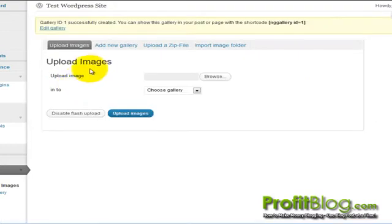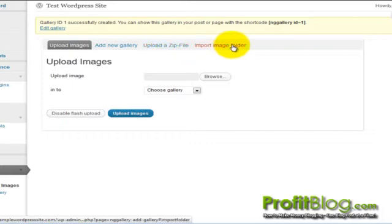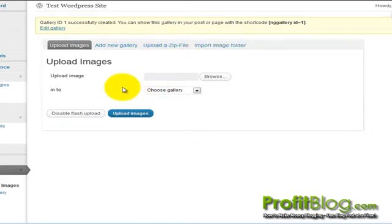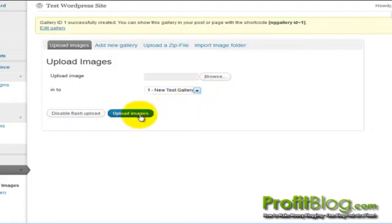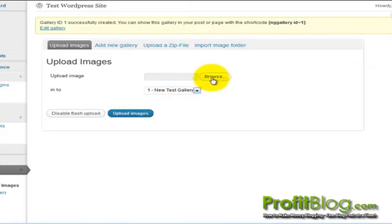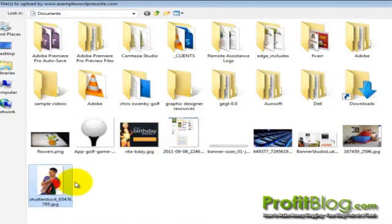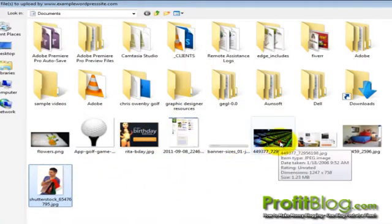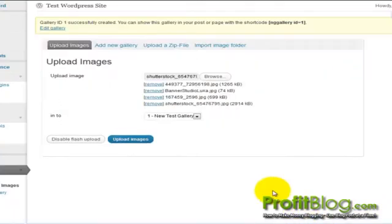You can also add images to the gallery by zip file or by importing a folder from your web server. Now we can select the gallery to import images into and click Upload Images. Or actually, click Browse Images first, then select the images you want to upload, click Open, and then click Upload Images.